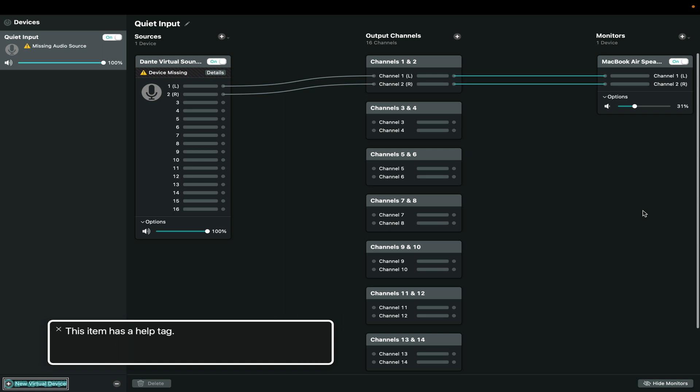So I reached for the tool that I always reach for on the Mac OS when I need to route audio or manage the flow of audio in any sort of way. And that is Loopback from Rogue Amoeba.